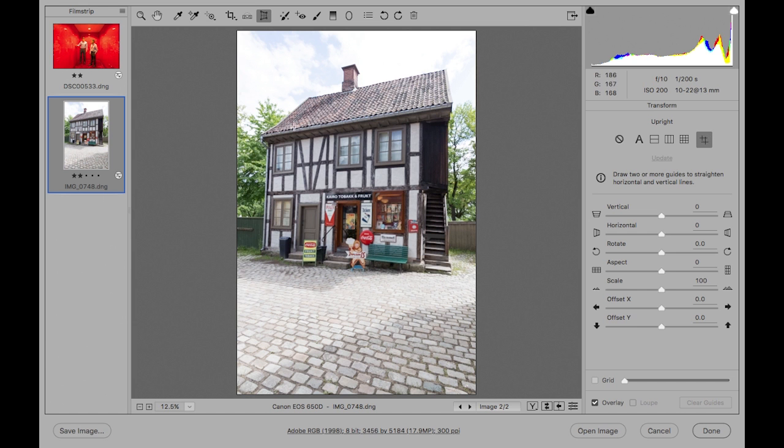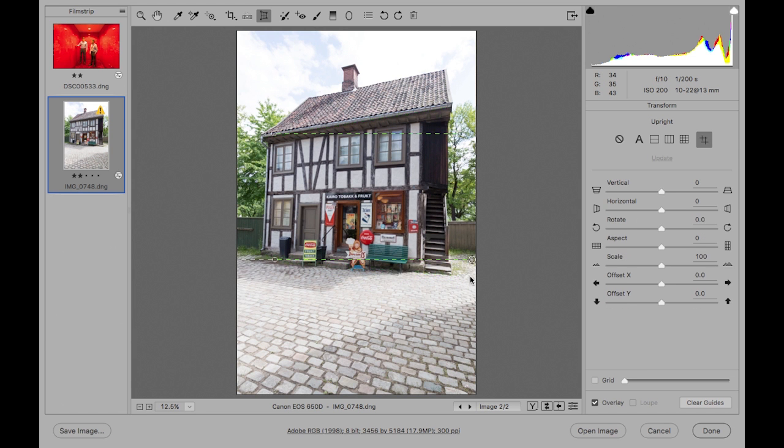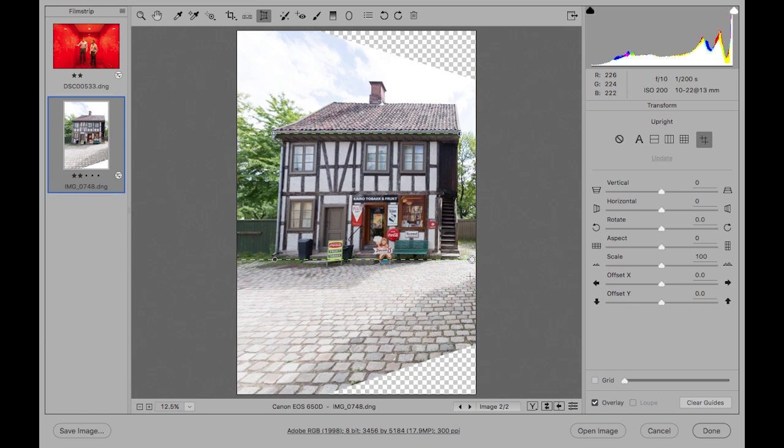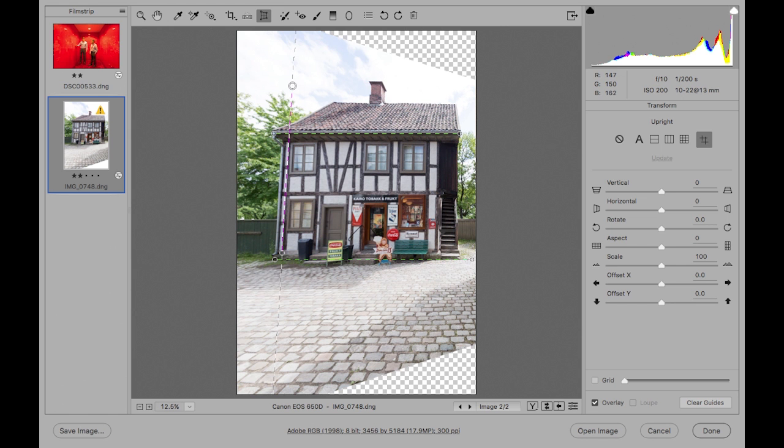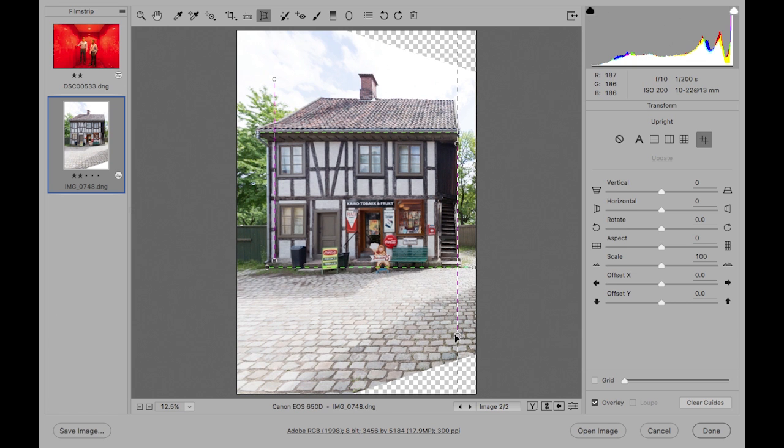I'll start by clicking to follow the line of the roof here to add the first guide and then click down here below to add the second and those two guides have straightened out the building. If I now add a guide here to follow the line of the edge of the building there on the left and do the same thing here on the right that produces an adjustment which is fairly similar to the one that was achieved using the full adjustment.